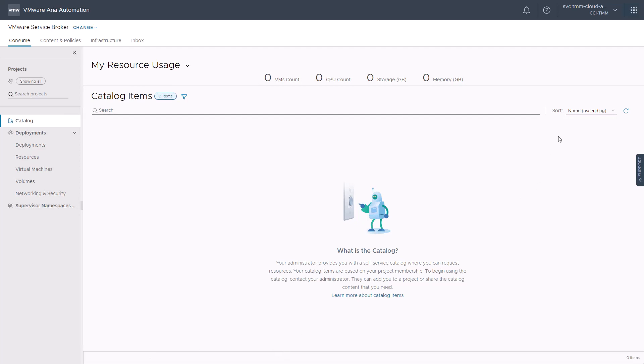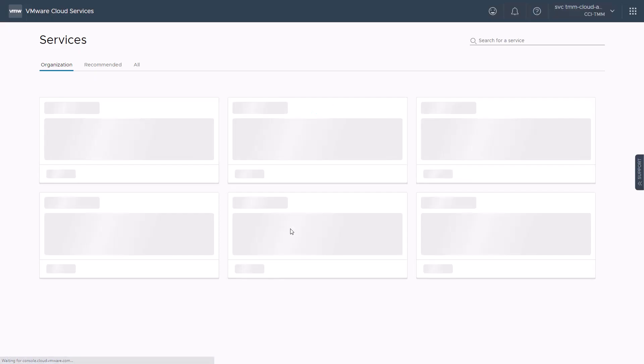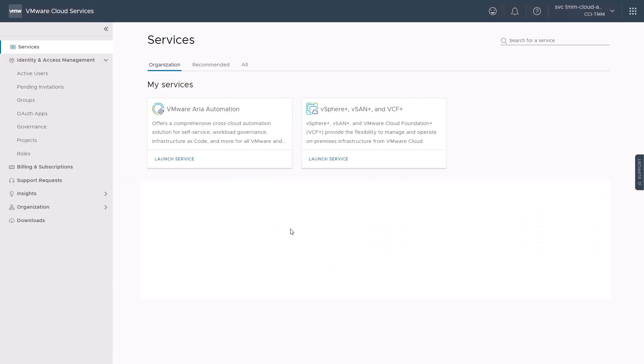If we go back to the organization cloud service and explore our services page, we can see that in addition to the vSphere Plus service entitlement, our organization is now entitled to VMware ARIA automation free tier, which is a modern automation platform that offers a comprehensive cross-cloud automation solution for self-service, workload governance, infrastructure as code, and more for all VMware and native public cloud-based infrastructure. Please note there are specific limitations on the number of resources and services that administrators can create within ARIA automation free tier. Please make sure to check the documentation for more information.